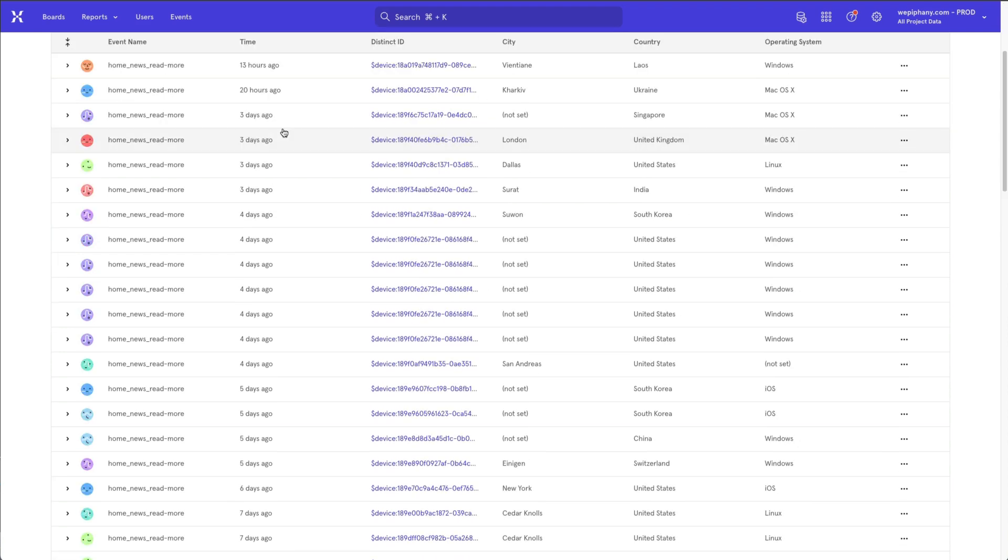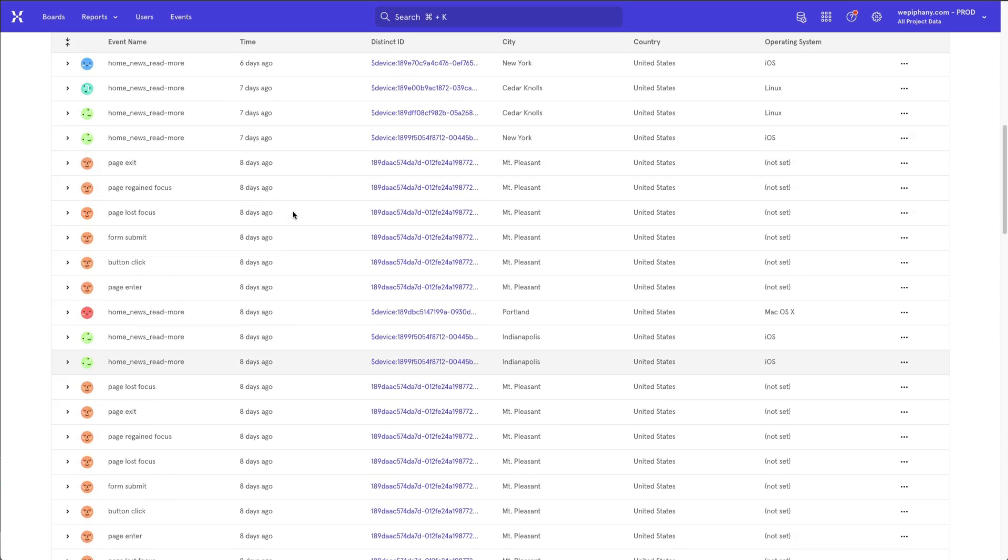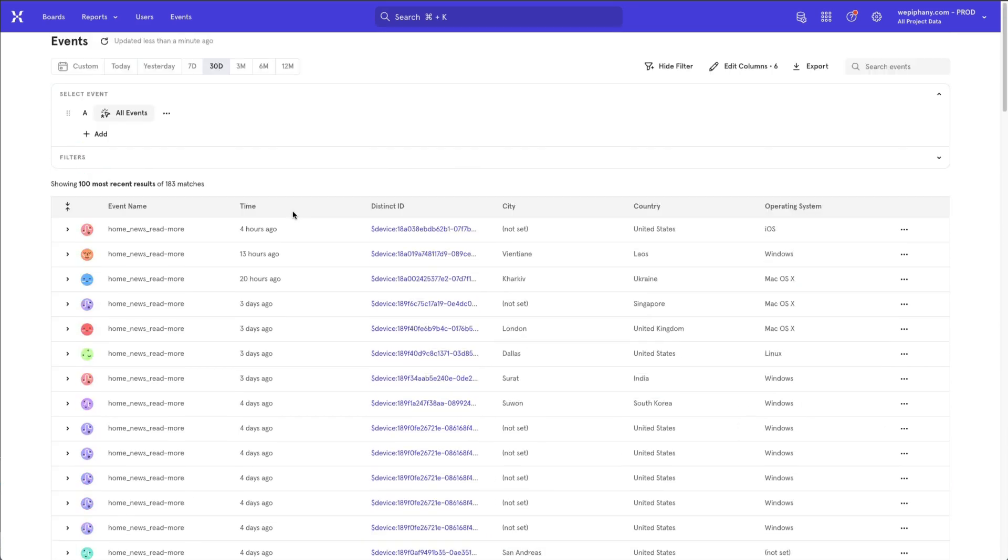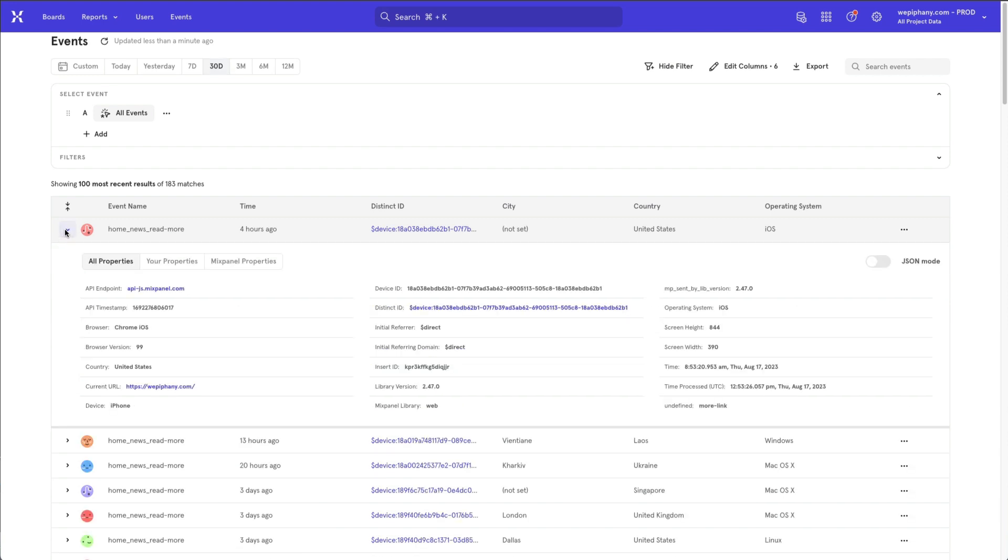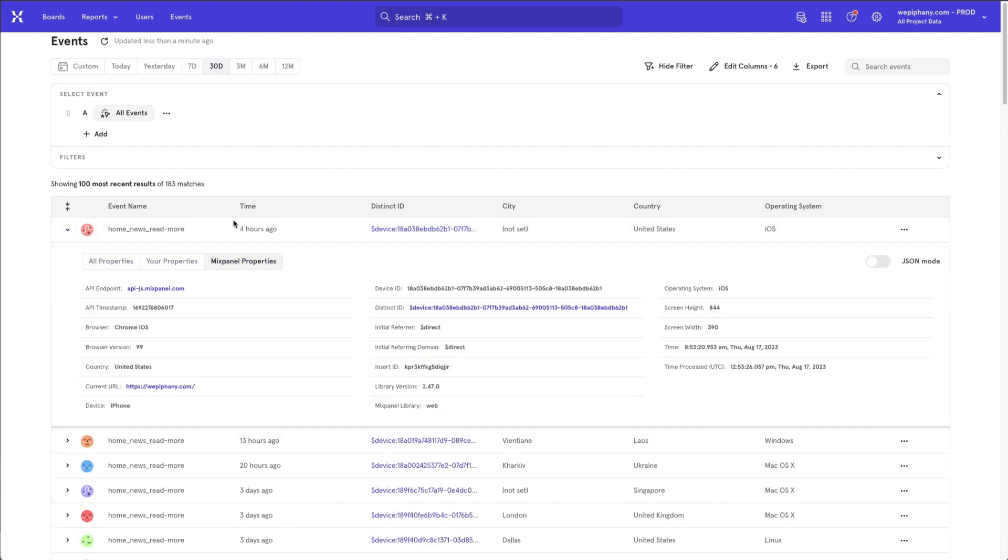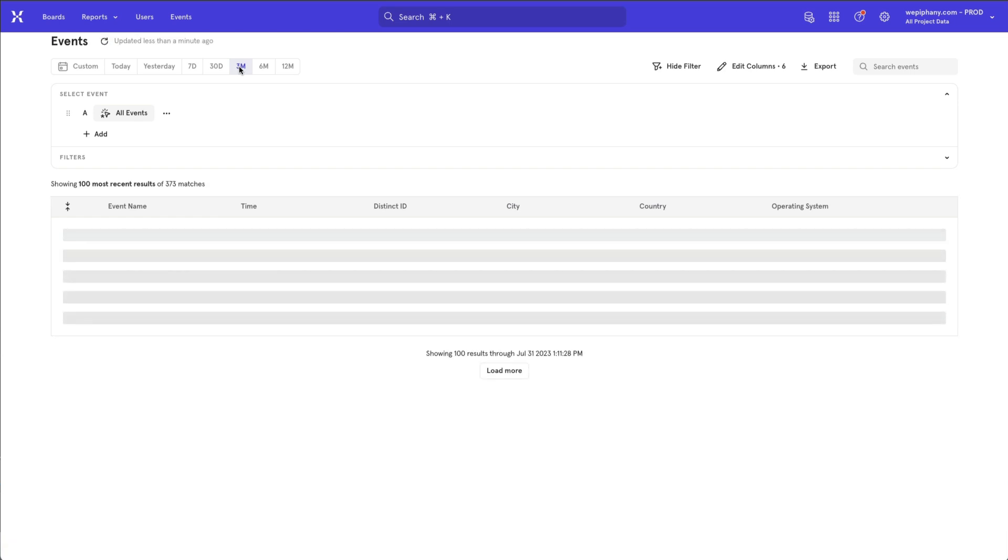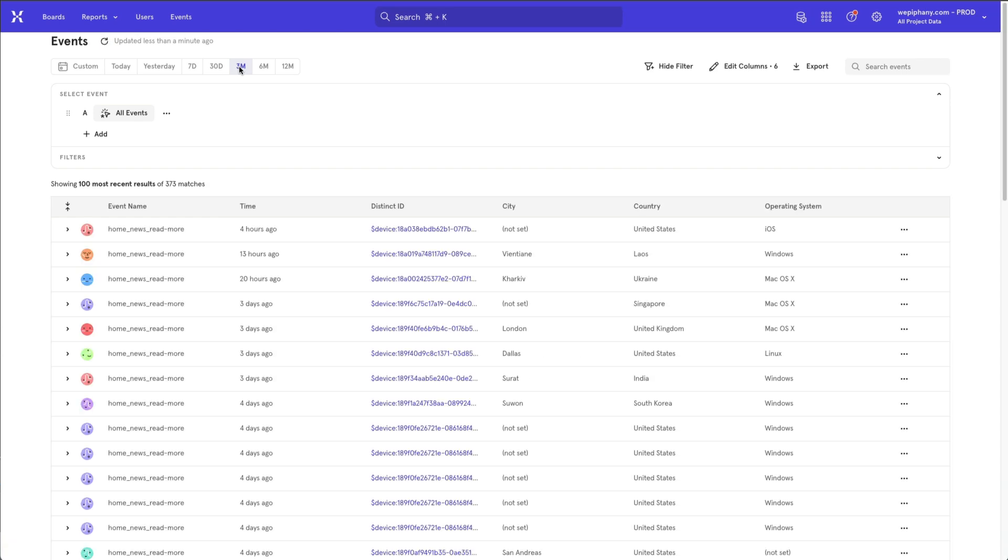The default implementation of Mixpanel is going to capture page view events. If you need to capture additional events, you can go through the process of filling out a tracking plan. The link to the tracking plan is available in the description of this video.